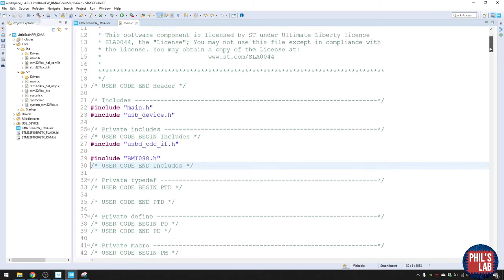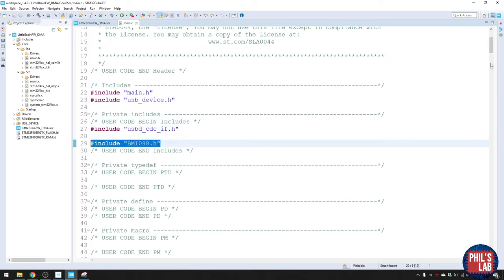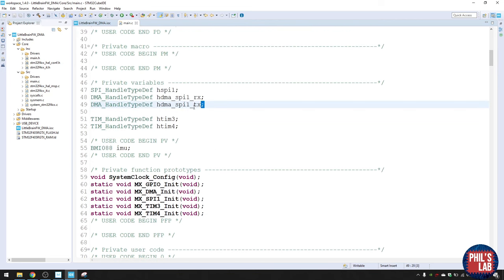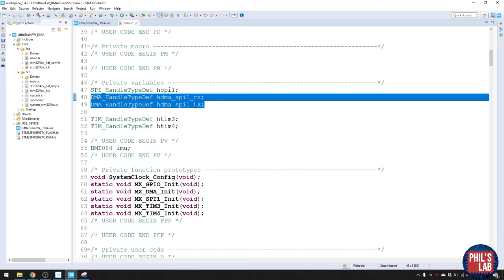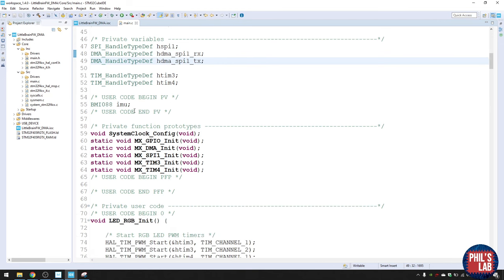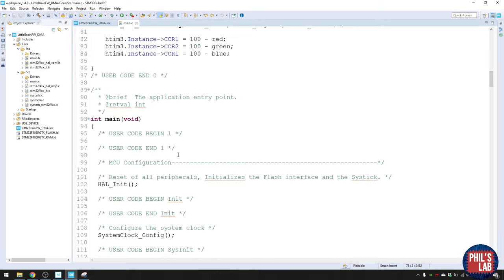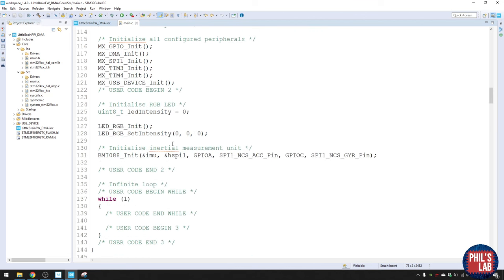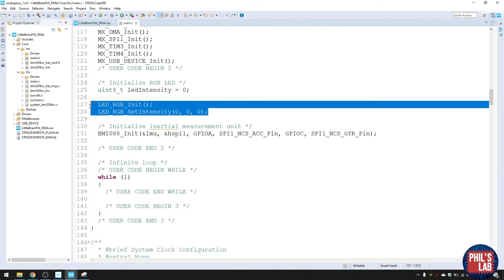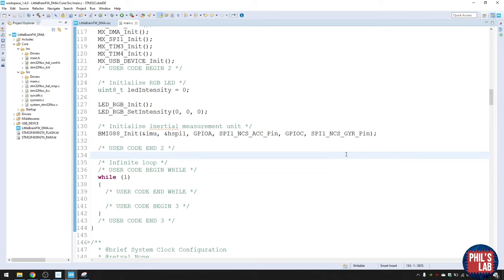In the generated code, we still have the USB virtual COM port include, the polling driver for BMI088, and all our old LED RGB code from last time. We've turned the LED off, initialized the LED, and initialized the BMI088. Now we're going to add the code to do DMA instead of polling with SPI. I've moved all of the driver code from last time into its own header and .c file: BMI088.h and BMI088.c, so everything's nicely contained.